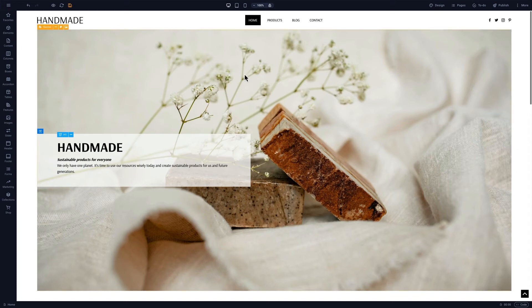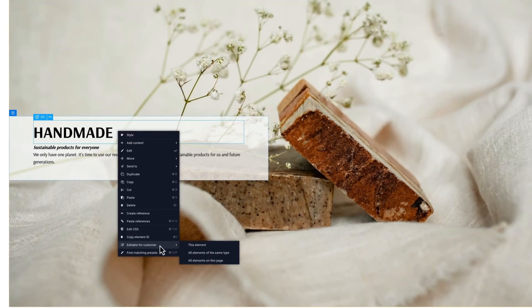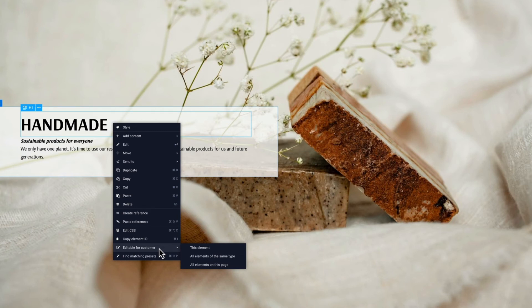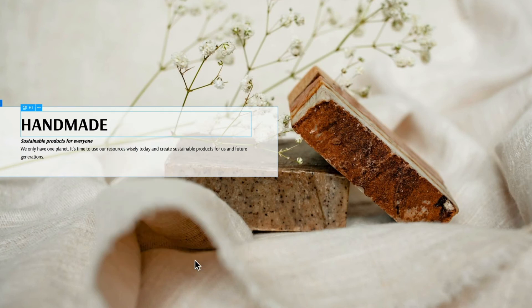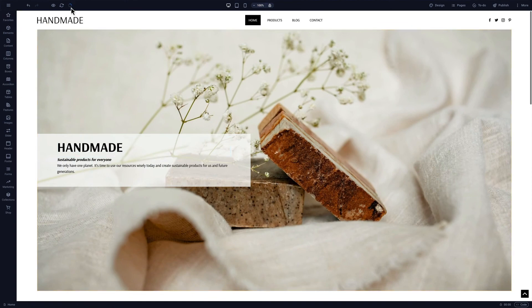Right-click an element to bring up a submenu. Find editable for customer near the bottom. This gives us three options: edit only this element, edit all elements of the same type, or edit all elements on this page. In this instance we'll choose all elements of the same type and save the website.